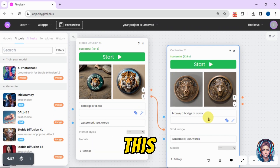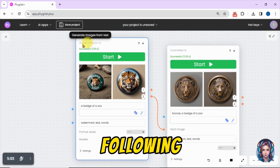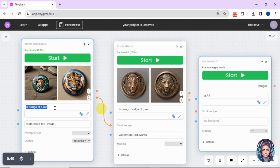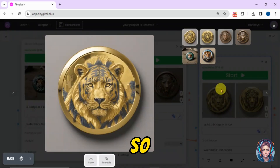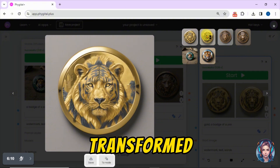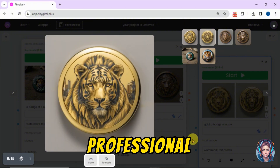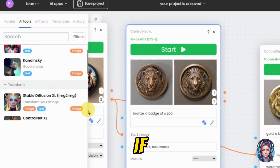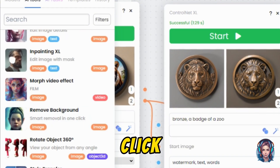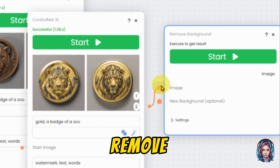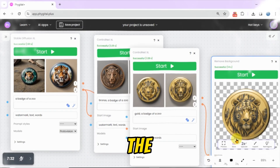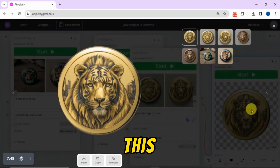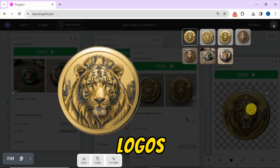Now in the same way, I will turn this logo into a golden color. Following the same procedure, go to Control Net XL, connect the nodes, and in the prompt write 'gold'. Here is the result — you can see it has beautifully transformed my logo into a gold color. It looks so professional and stunning. I will simply save it. Then you can also remove backgrounds. If you scroll down, you will see an option of Remove Background. Just simply click on it, connect it with the node of the image you want to remove the background from, then click on Start. Here is the result — it has successfully removed the background from my logo and it looks so good. Within a second, you can also remove backgrounds from your logos. It's that simple.